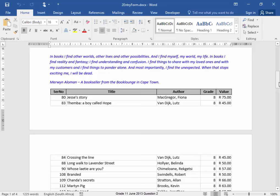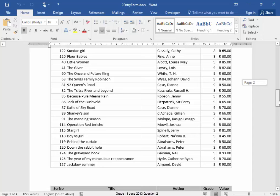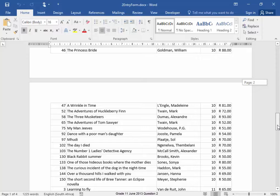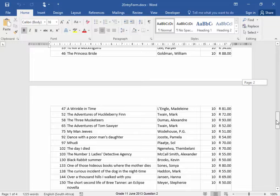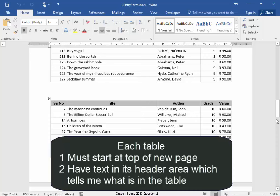Our document has a table which has recommended books for grades 8 and 9, and another table which has books recommended for grades 10, 11 and 12. I need each table to start at the top of a new page, and I need there to be text above each table which tells me what's in that table.